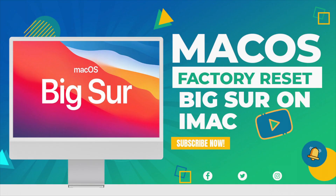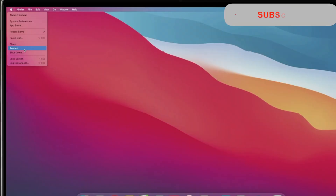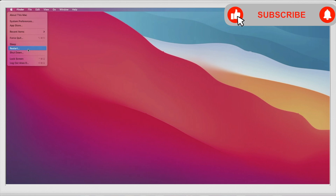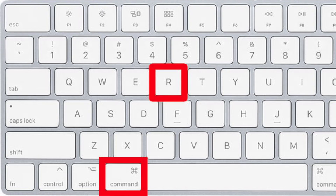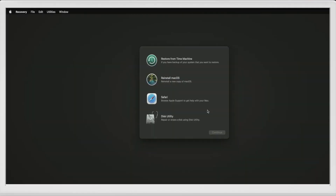Welcome to Mac and PC Prime Video iMac factory reset. You can do this by clicking the Apple icon in the top left corner of your screen and selecting Restart. Then press and hold the Command plus R keys until you see the Apple logo appear.